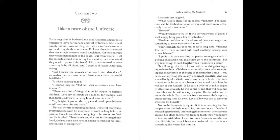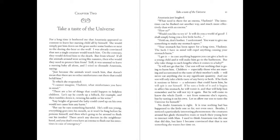There are a lot of things that could happen to helpless children. Let's say he crawls up a hillock, for example, and then tumbles down it, twisting his ankle or his wrist. Any height of ground the baby could crawl up on his own would not cause him any harm. But say he eats something harmful. He's still too young. Everything goes into his mouth, so it won't be long before he poisons himself. And then who's going to be around to flush out his insides? There aren't any doctors in the neighborhood, and you don't even have an enema to flush out his intestines in the case of an emergency. Anastasia just laughed. What need is there for an enema, Vladimir? The intestines can be flushed out another way, and much more effectively than with an enema. How so? Would you like to try it? It will do you a world of good. I shall simply bring you a few little herbs.